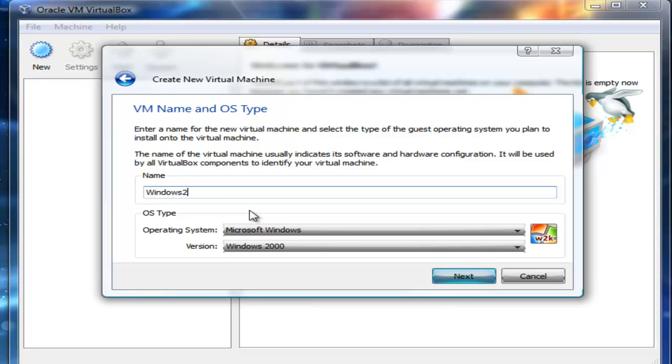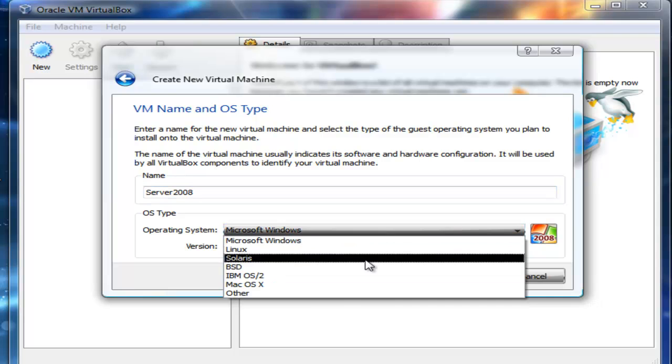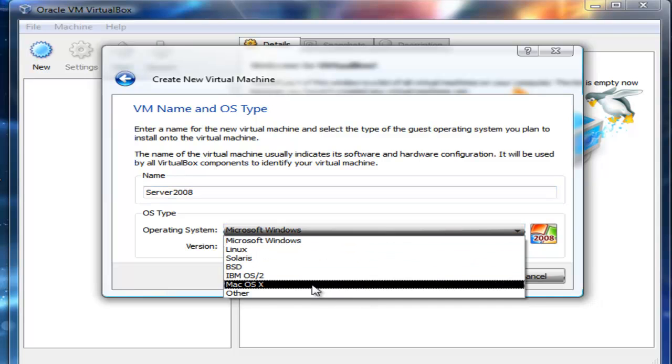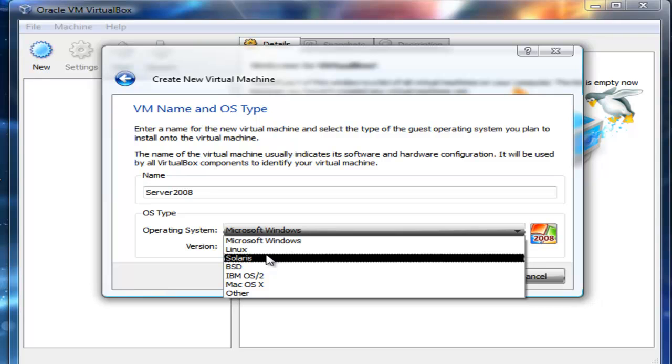I'm going to type Server 2008, since it's the 2008 edition I'm going to be using. I should just type Server 2008 just to make it a little unique in my VirtualBox namespace. I have operating system options that I could choose, like Mac and so on.